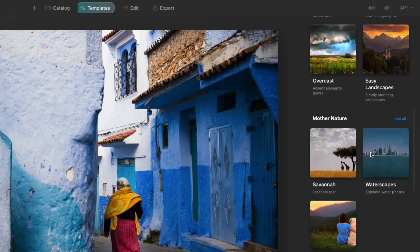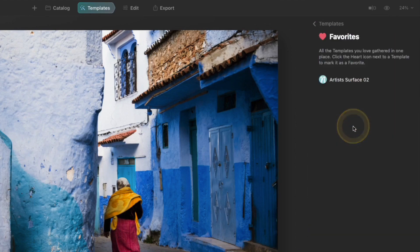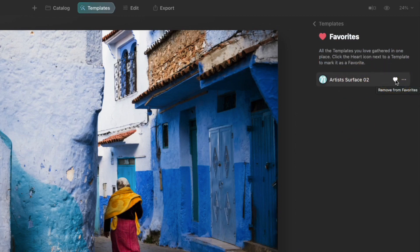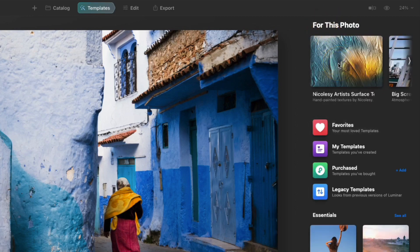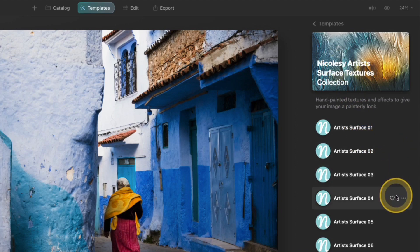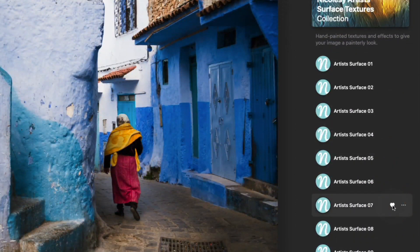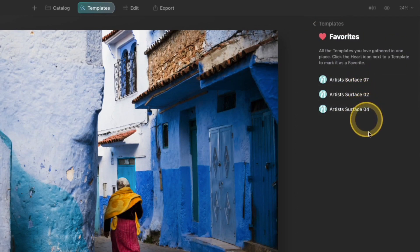I'm going to go back up to the top and talk about this section here. The first one is favorites. If I click on this you can see I have one of my templates in here. There's also a heart icon just to the right of it — if I click this heart icon it's going to remove it from my favorites. I'll go back into the Artist Surface Textures and if I wanted to add it back I can click that heart icon and maybe find a few others to add as well. If I go back over to favorites I can see all three of those have been added.